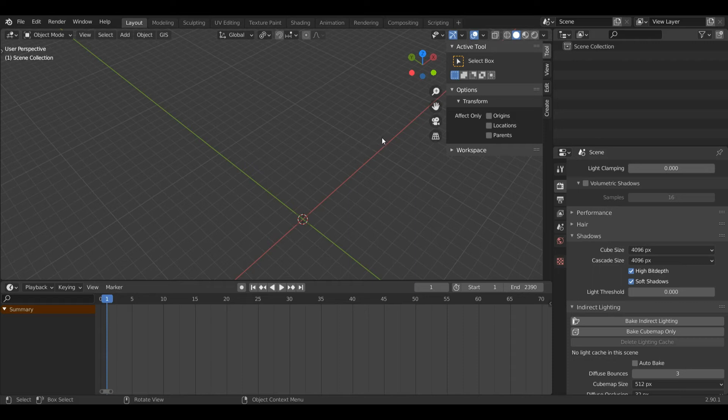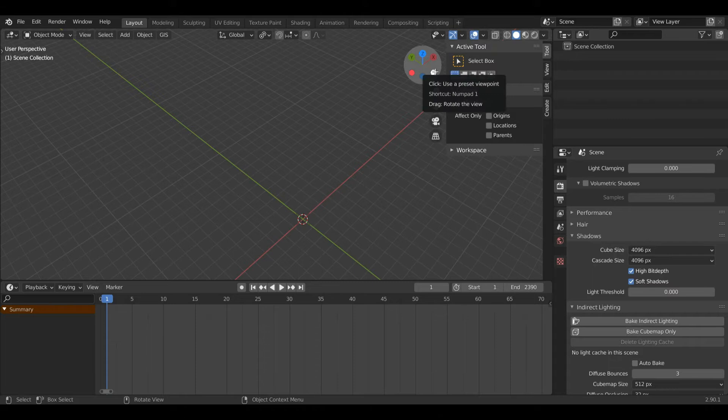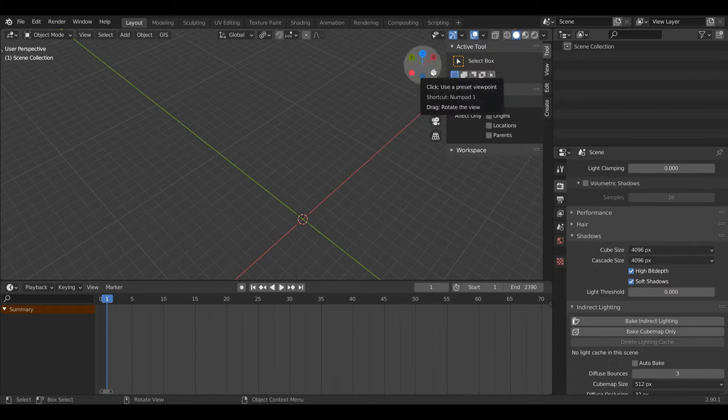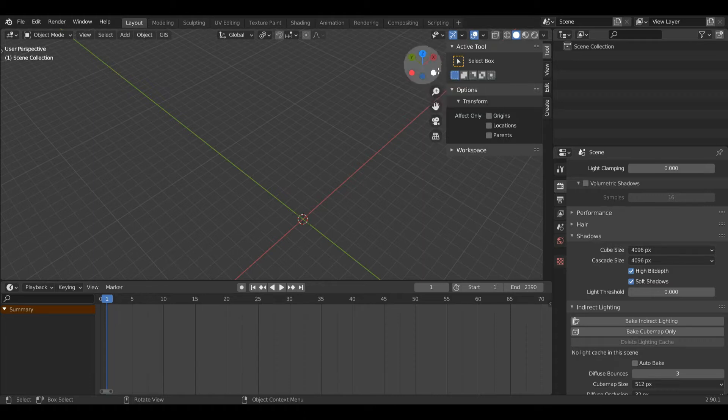Hello everyone and welcome back to another beginner Blender tutorial. Today I'm going to show you the basic functionality with the camera inside Blender, and we're going to make a simple scene and render an image. Let's get started.